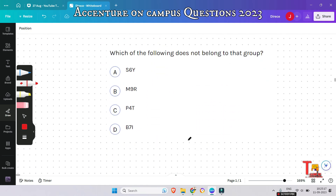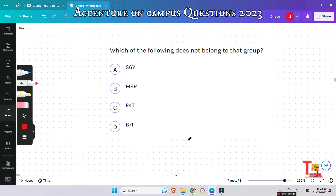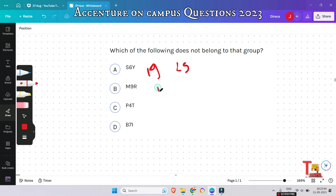The next question is: which of the following does not belong to the group — X6, Y5, M9, R, P, B7, I? Please give me the answer before I explain — that will be better for you. First, find the place value of each letter: S is 19, Y is 25, M is 13, R is 18.